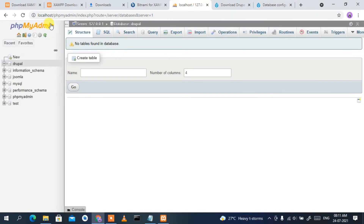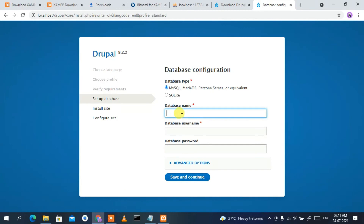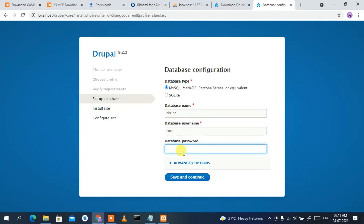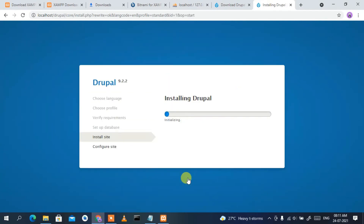Now enter the database credentials. For the database name, enter 'drupal' — the same database we created earlier. For the username, enter 'root', and leave the password blank. Click 'Save and Continue'. You'll see the Drupal installation begin, meaning Drupal is now being installed in our local environment.